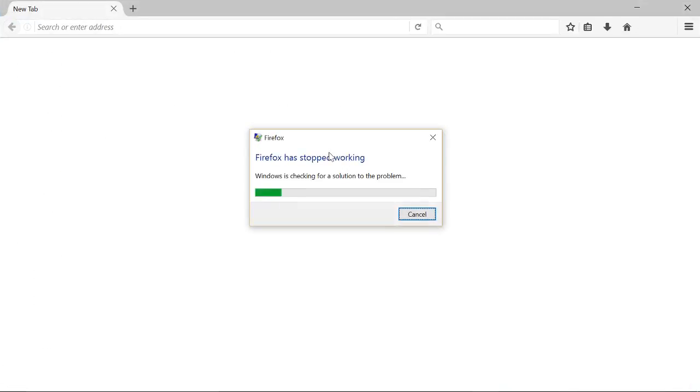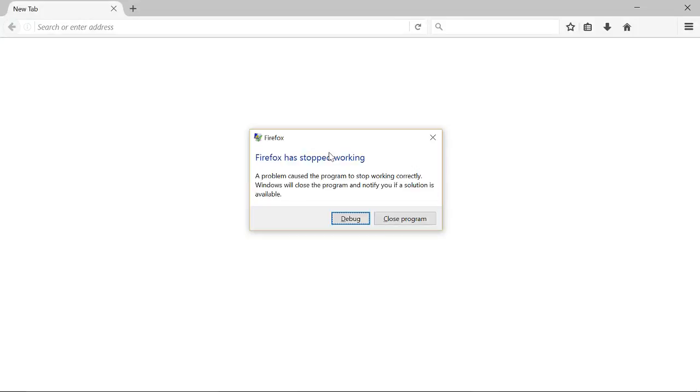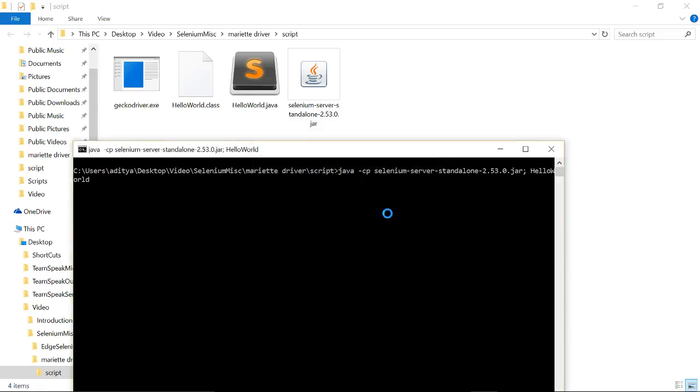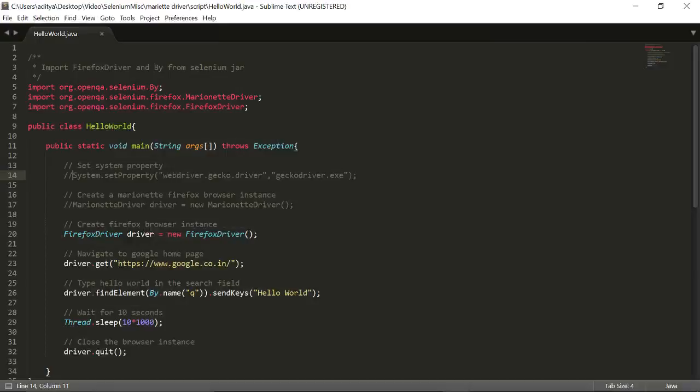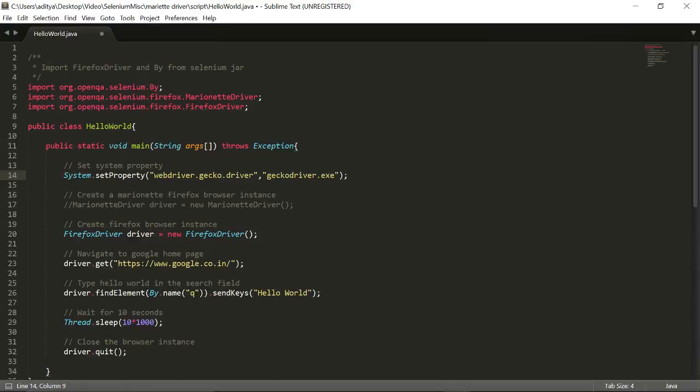Yep, it will come up and you will see that Firefox has stopped working. So this is the error you see in Windows 10 using Firefox version 47. However, some people have reported different errors and we will be getting an exception. Now if you want to really run it on Firefox, you have to switch to using Marionette driver.